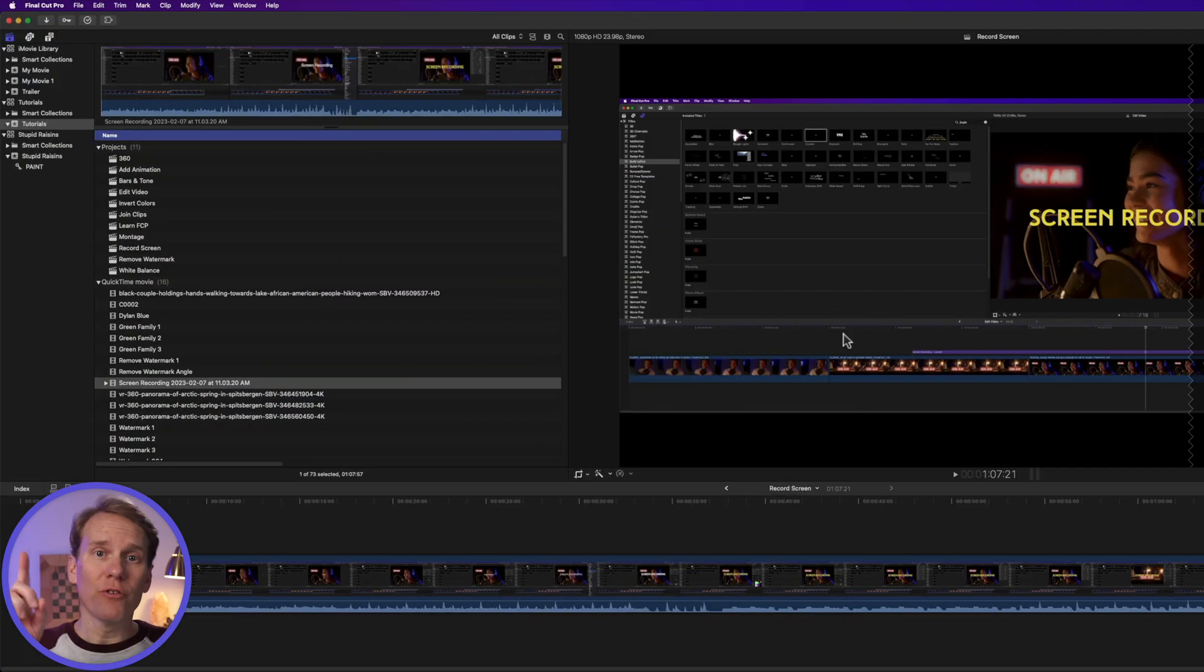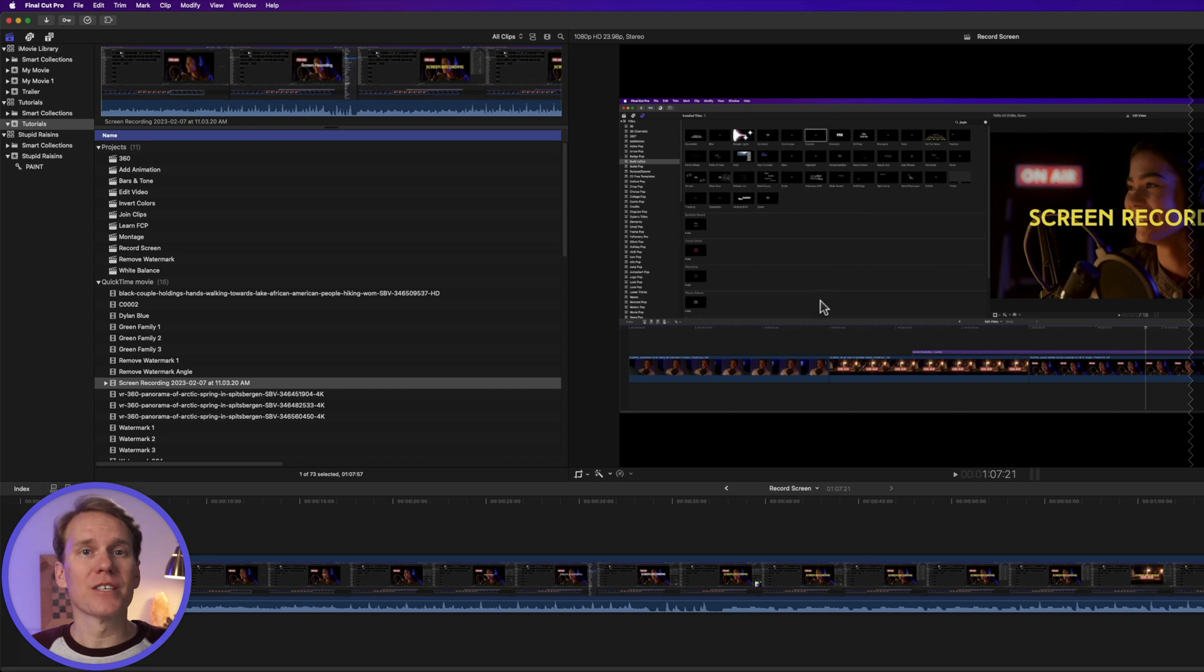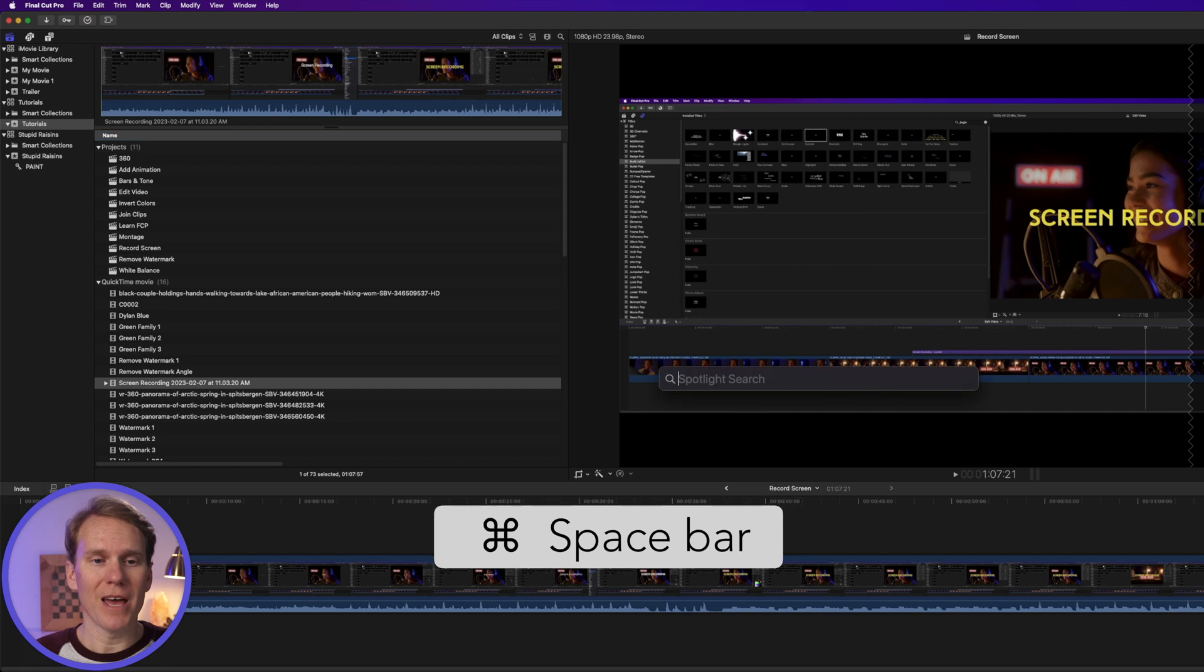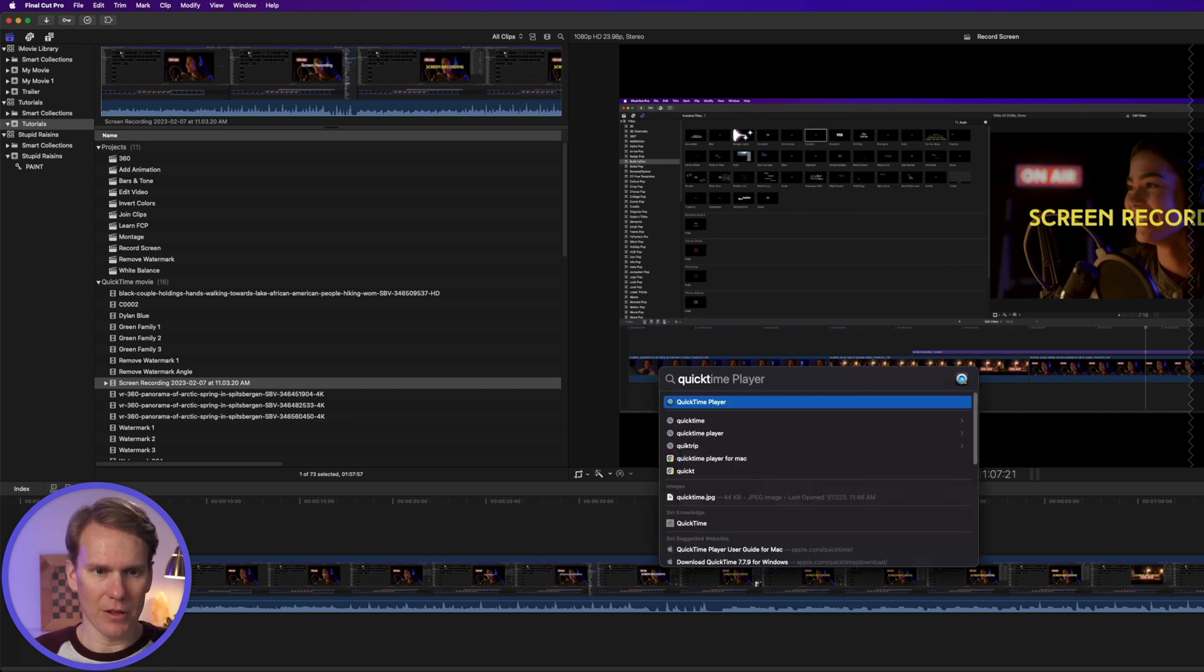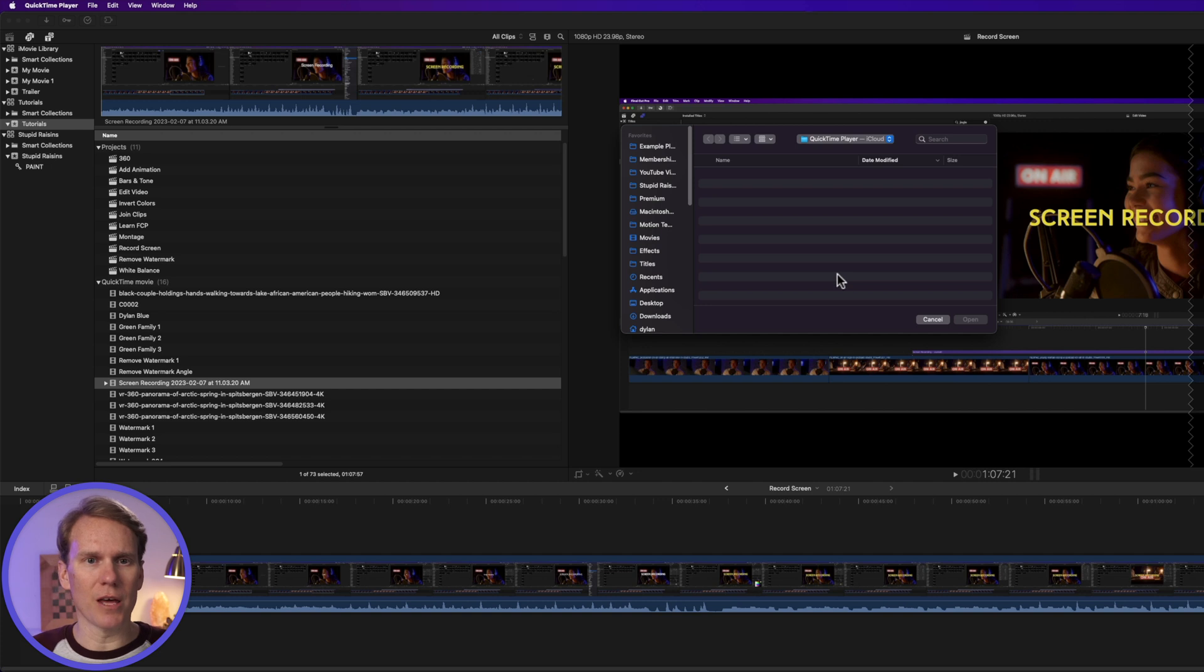Let's begin! The first way to record your screen is to use QuickTime Player. This comes with your Mac computer, and it's pretty easy to use. Press Command Space Bar and type QuickTime Player. There it is. Press Enter and bring it up.